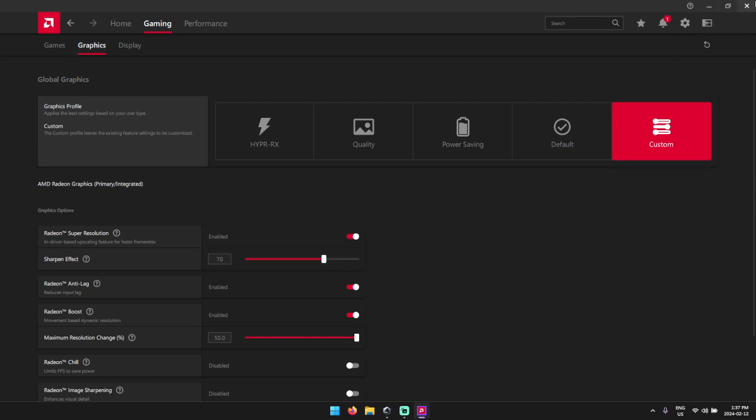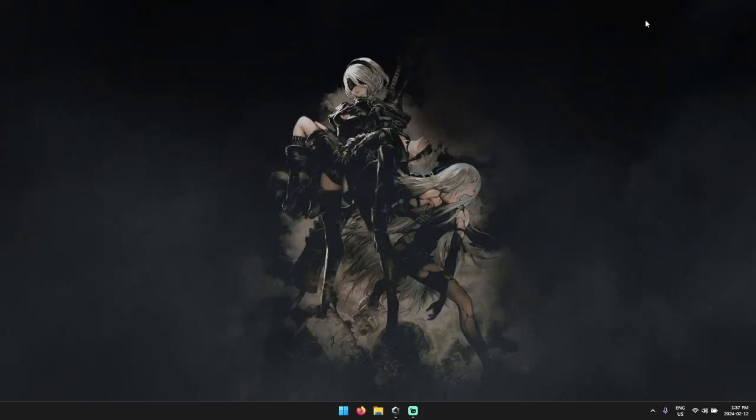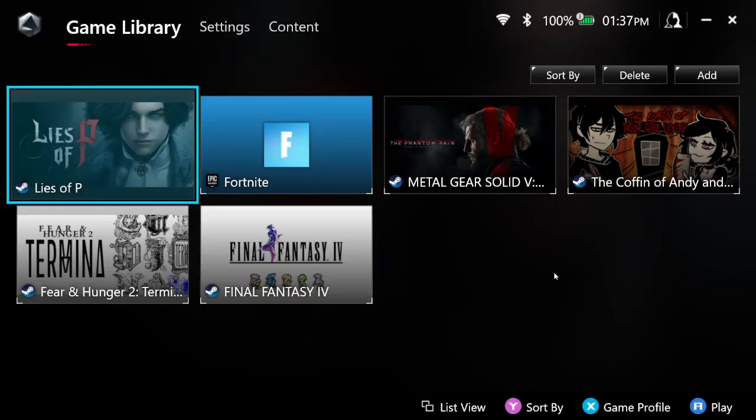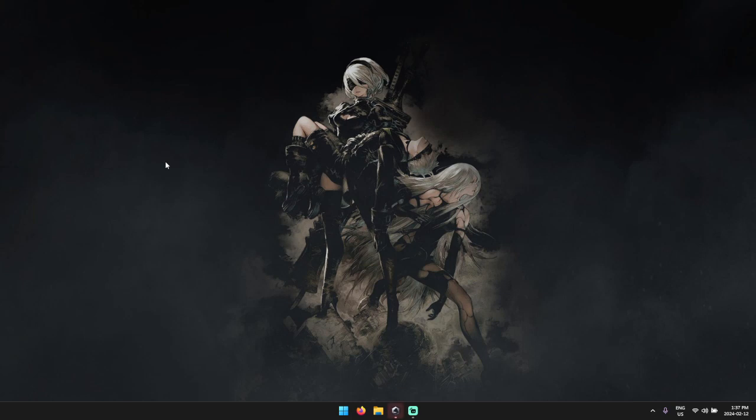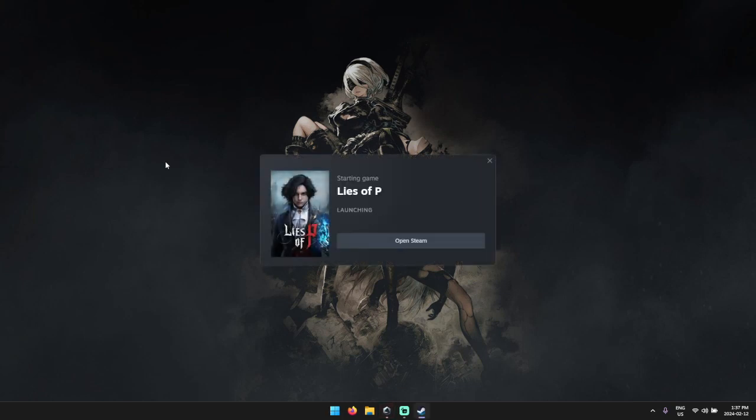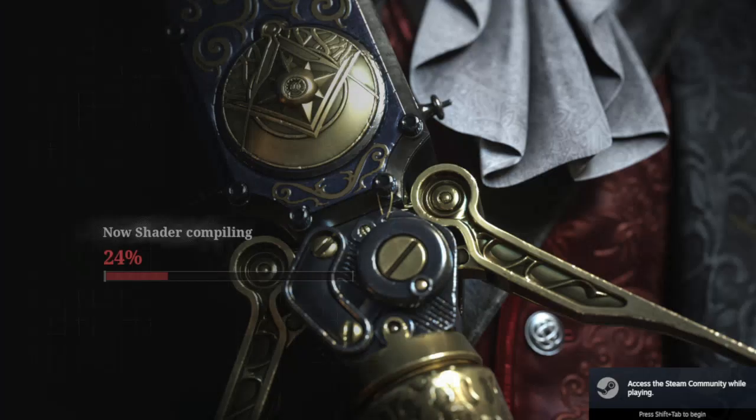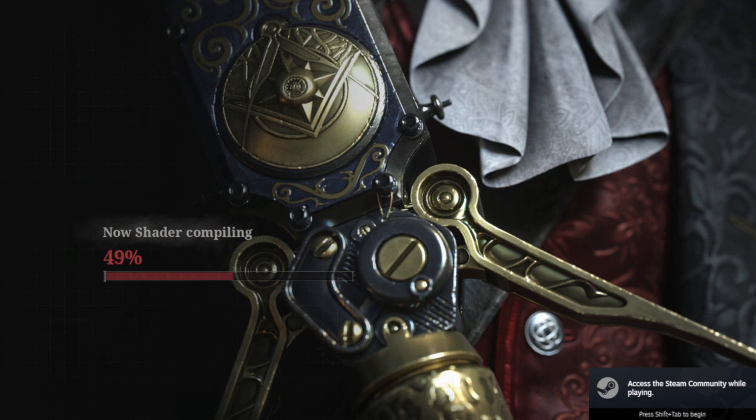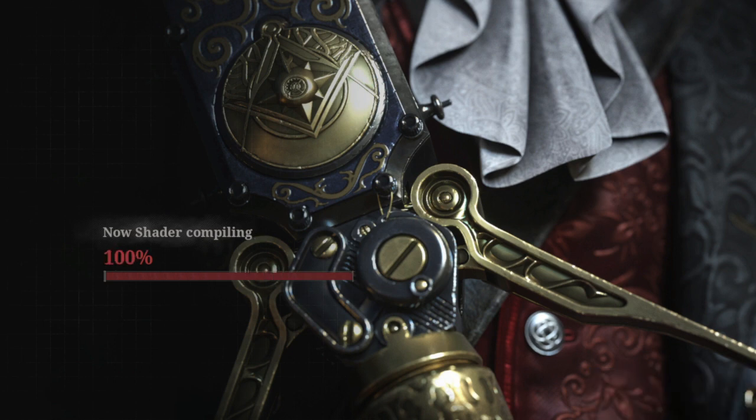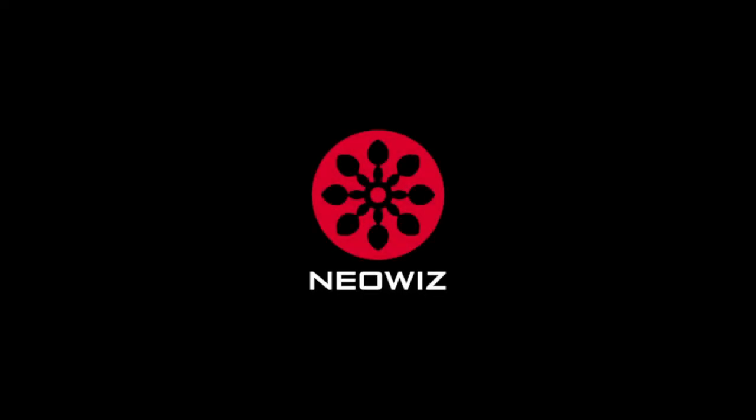And now that that's done, what you can do is you can go back to your command center or Steam or wherever. And this is where things change a little bit. What we're going to do is load up Lies of P. And once this is loaded up, this is the part that seems to have people a little confused.